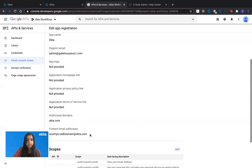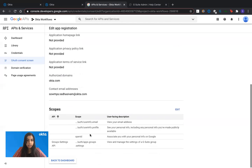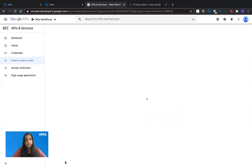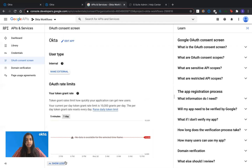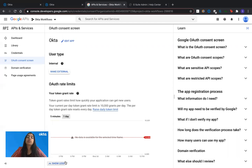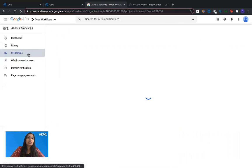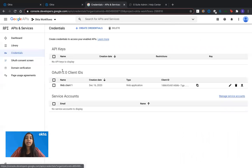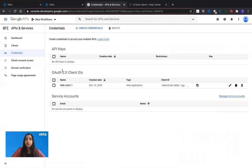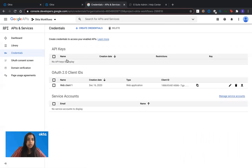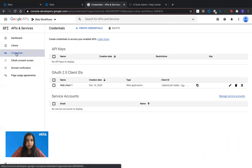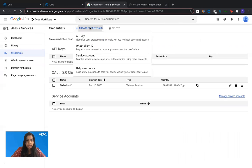Once you have all the scopes defined, hit on save and continue. It would show you a summary screen and you're done with building the OAuth consent screen. The final step is to create credentials or the client ID and client secret to give it back to Okta's workflow screen. For that you navigate to credentials, click on create credentials and OAuth client ID.